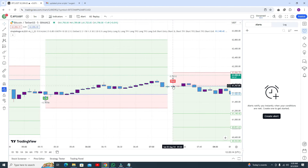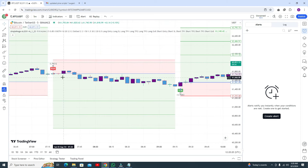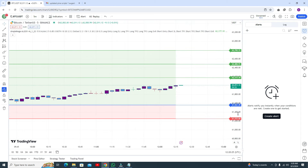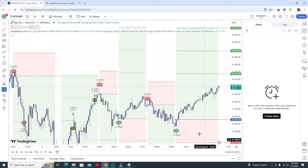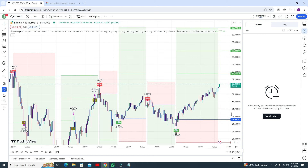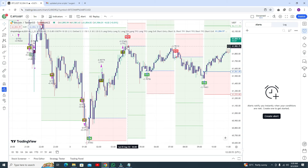Some trades give you a few cents or a few dollars profit. But here you can see when you got the entry the price was around $61,561, and now the price is at $62,016 — that is around a $500 move, which is a very big achievement.